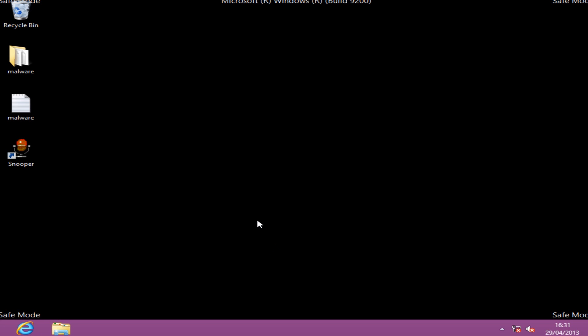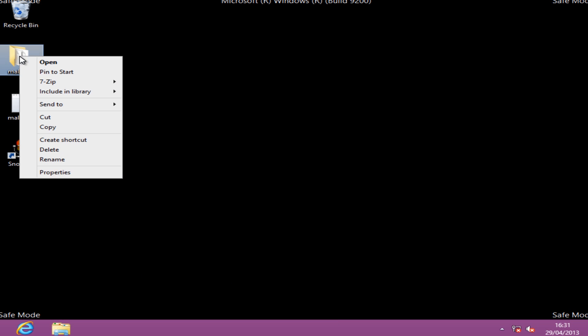As you can see, we've got some issues here. I'm going to delete that malware folder.